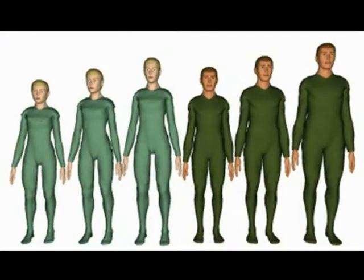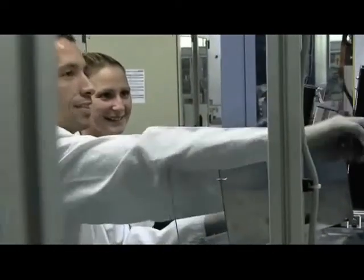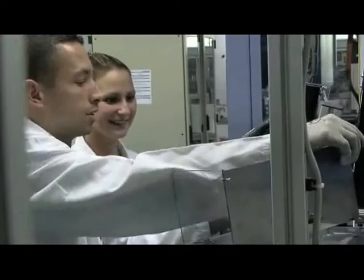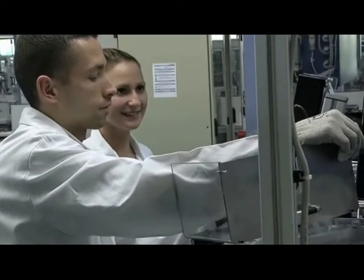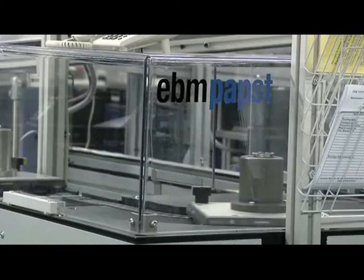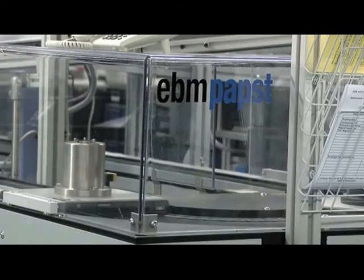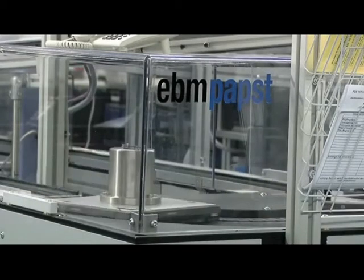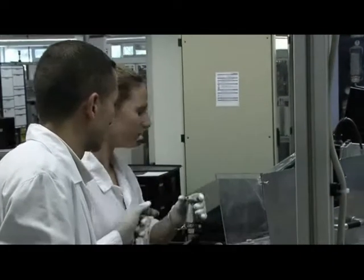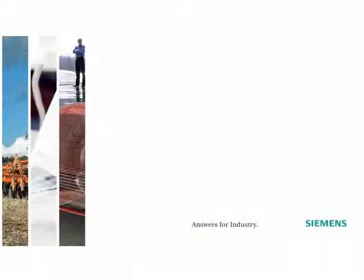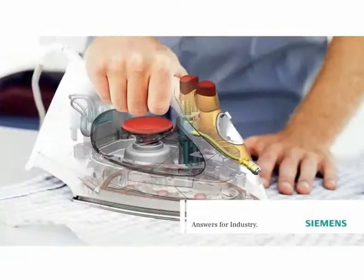Altogether, the Technomatics assembly planning and validation solution from Siemens PLM software enables synchronized process-driven design, increased commonality and process reuse, and the digital validation of your production system with optimized assembly processes.